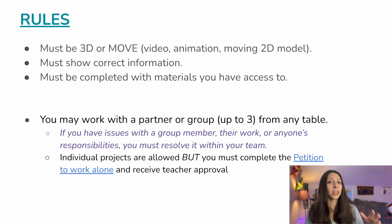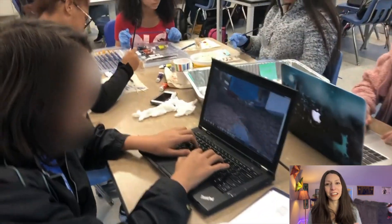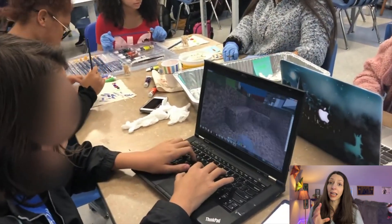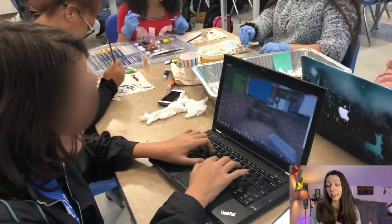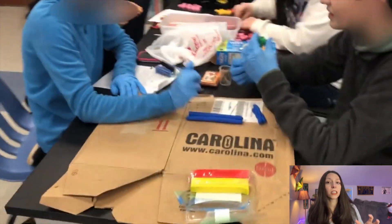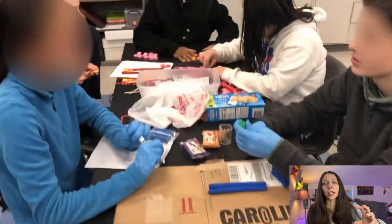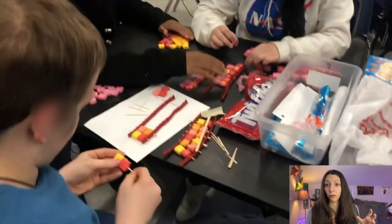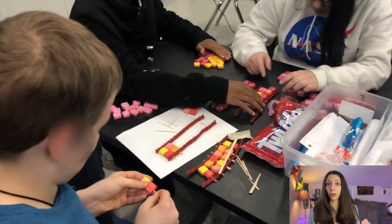Some students would choose Legos, clay, or computer models. I would even allow Minecraft protein synthesis models in class. Because students had significant class time to work on these, I could circulate and help scaffold their modeling ideas, giving guidance on what to focus on and making sure they were moving in the right direction with their model creation.